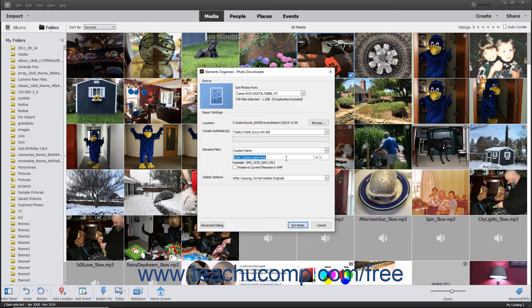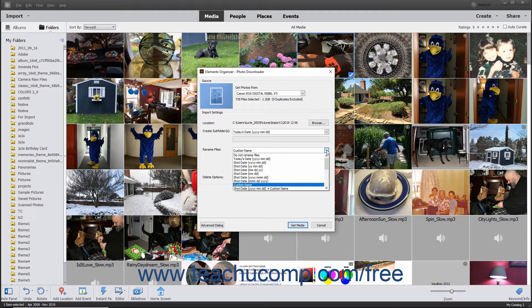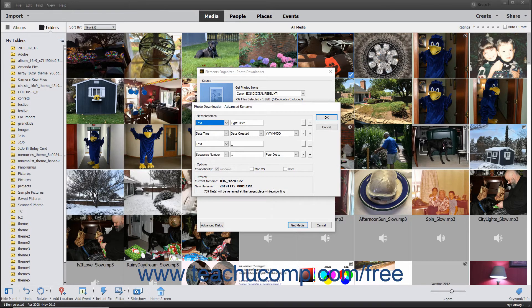If you make a renaming choice from this drop-down menu, be sure to enter the default number to assign as the starting number for renamed files into the number field that appears below and to the right of the drop-down menu. The number assigned to each photo imported increases consecutively from the starting number you enter. To perform an advanced renaming of the imported files, select the Advanced Rename choice from the Rename Files drop-down menu to open the Advanced Rename dialog box.